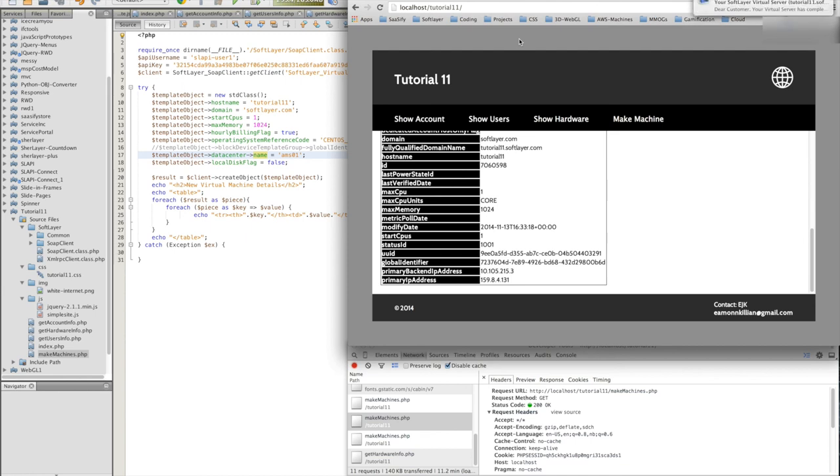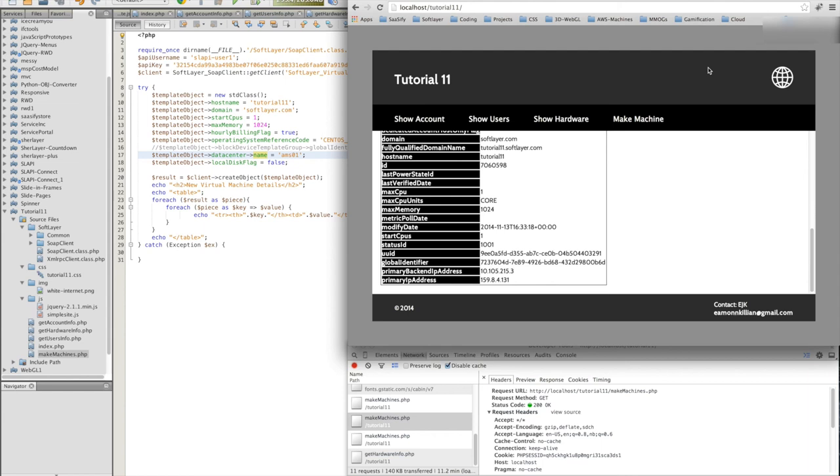There it is. It's just come up saying it's now complete. It's fully loaded. And it's ready for us to log in. So that just goes to show you how easy it is to start controlling your SoftLayer infrastructure remotely using the SoftLayer APIs.